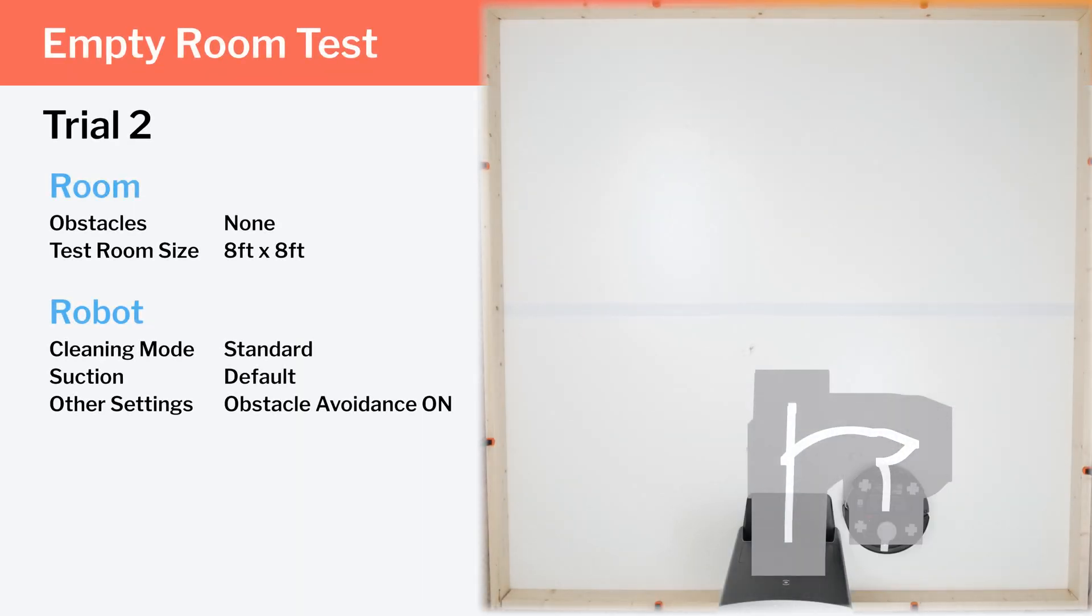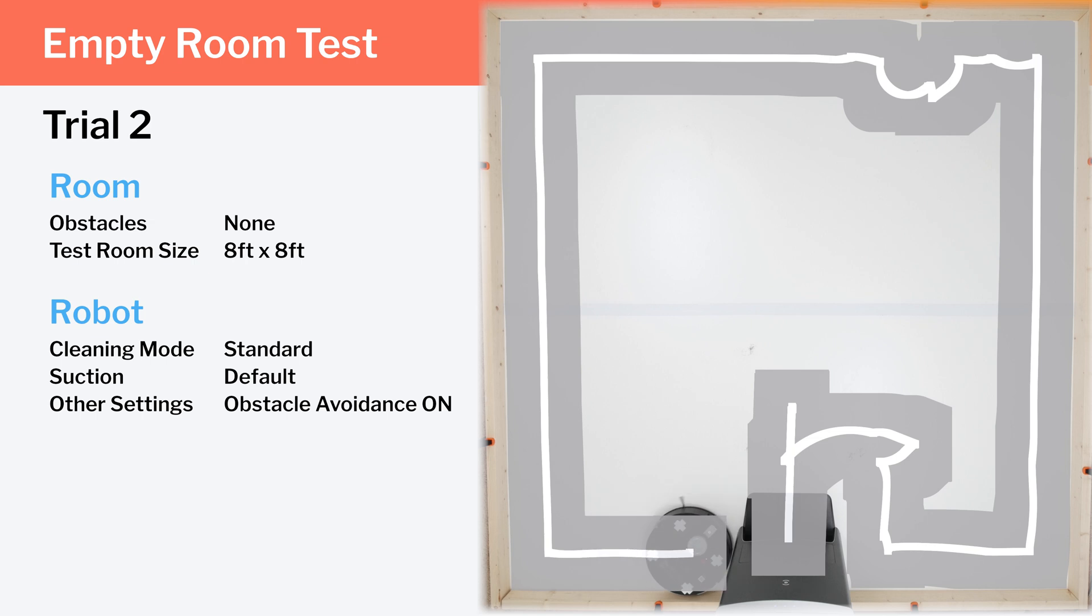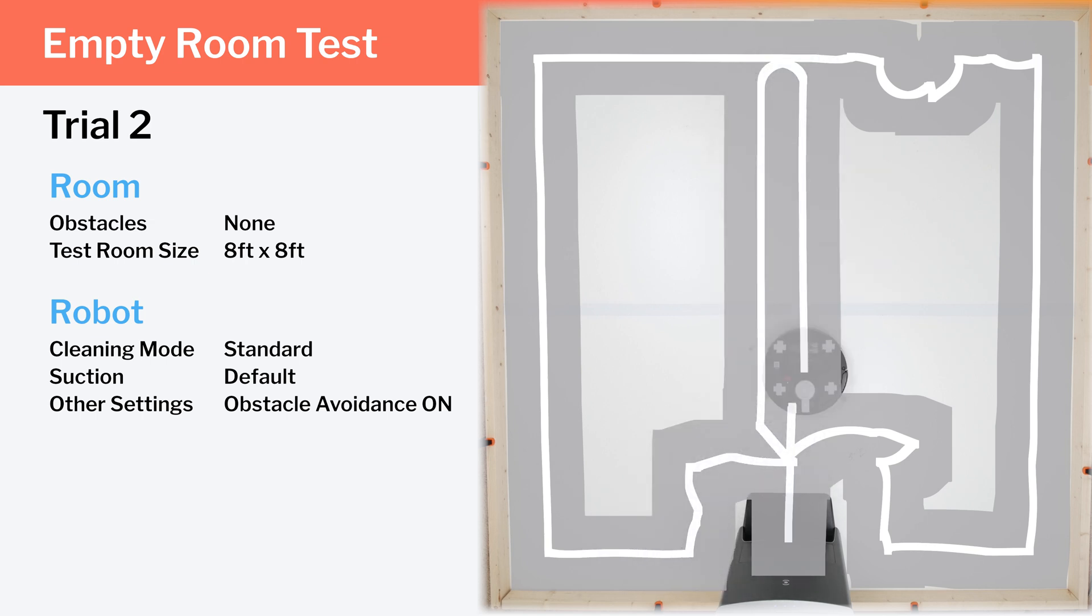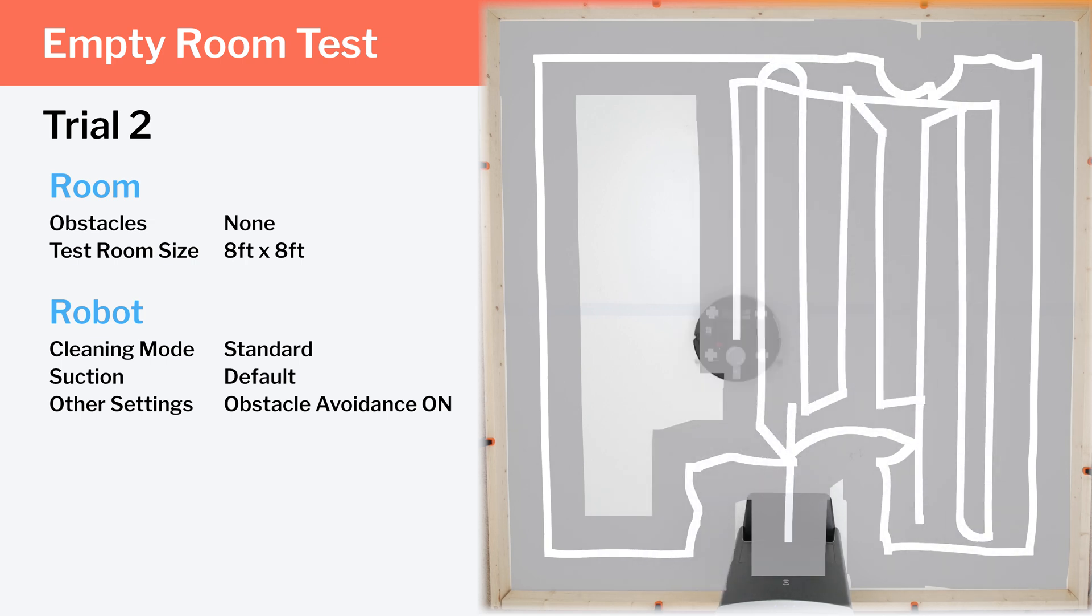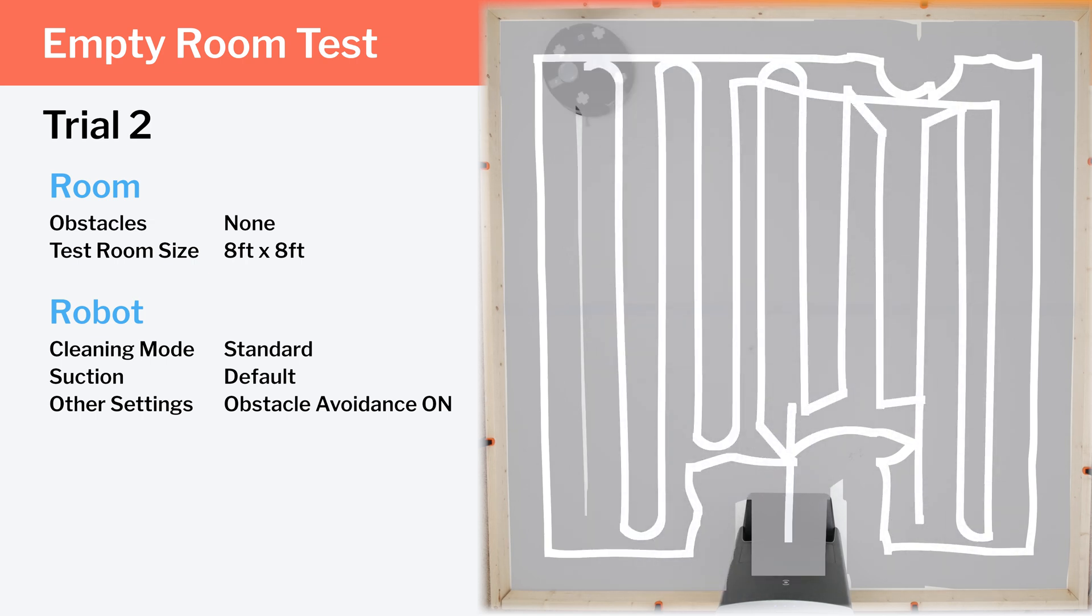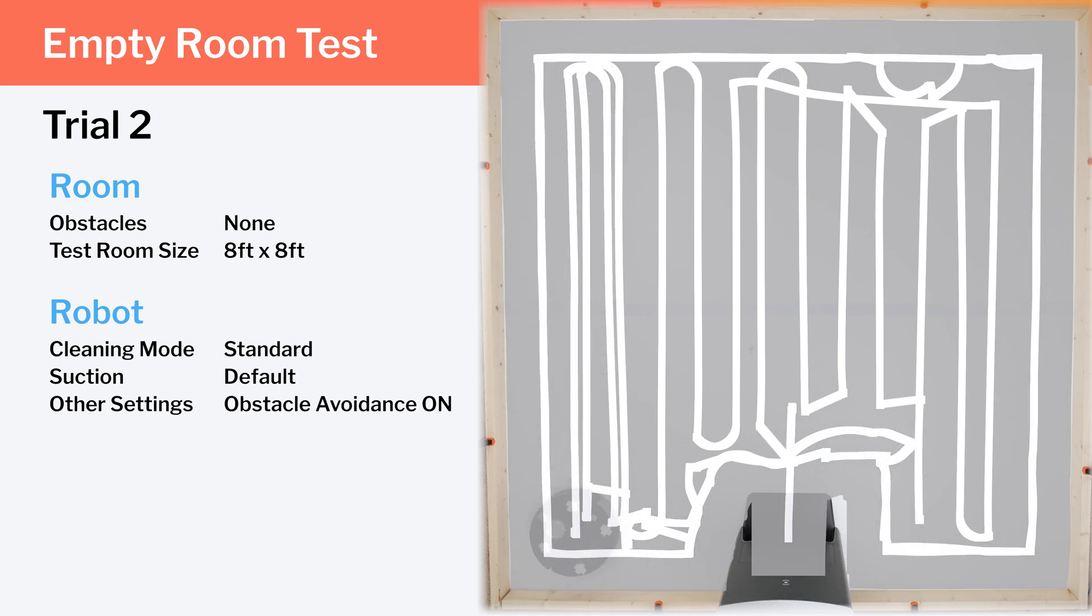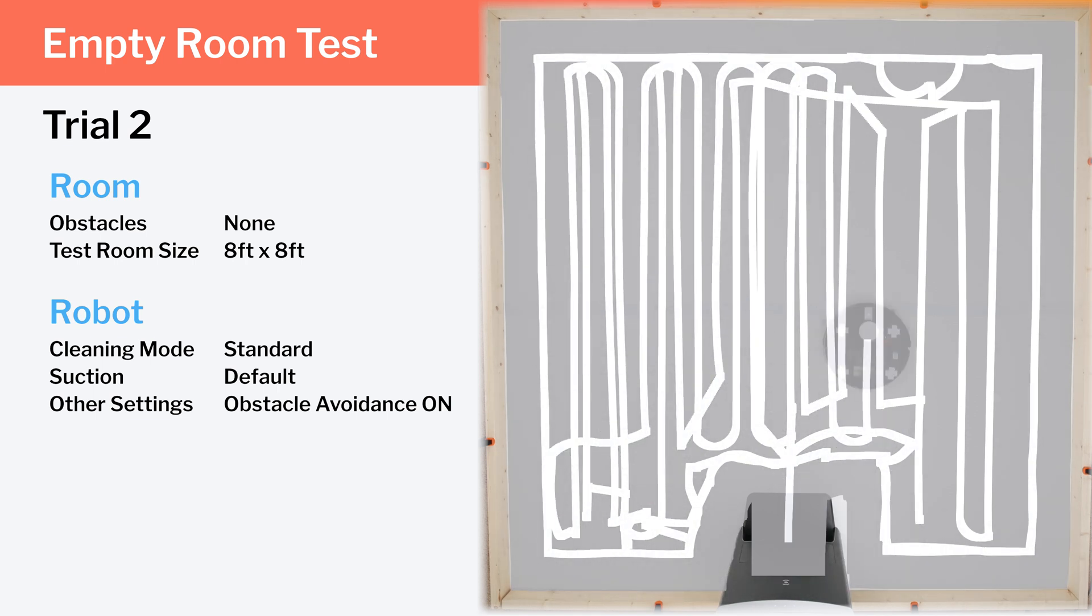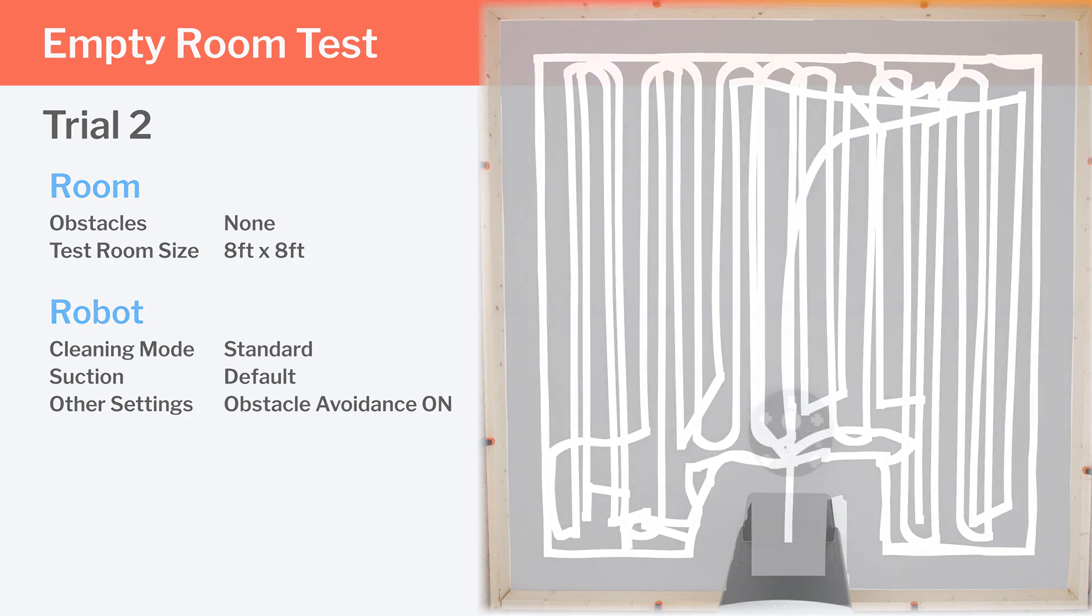In the second trial, the robot again veers away from the clamp at the start of the run, but again eventually goes over this area without issue. This time, there's no inefficient pathing in the bottom left of the room. Again, we see good redundant coverage across the whole room.